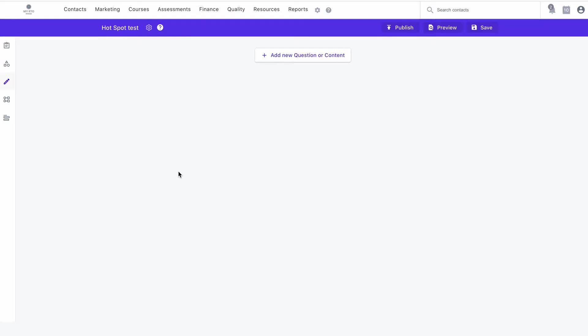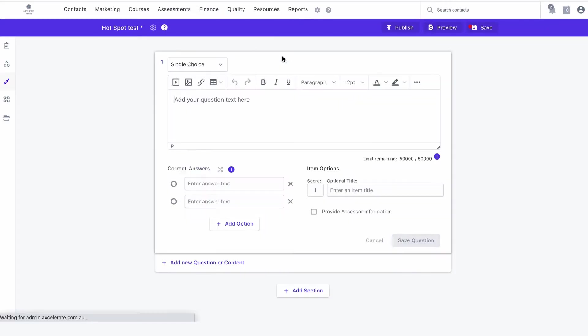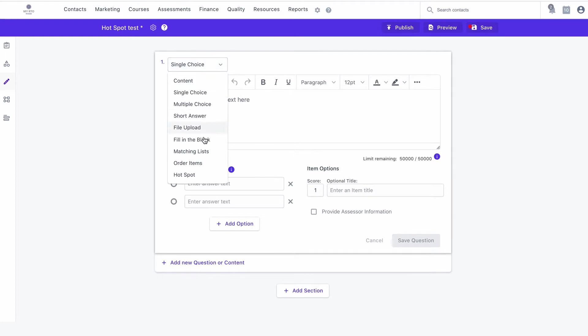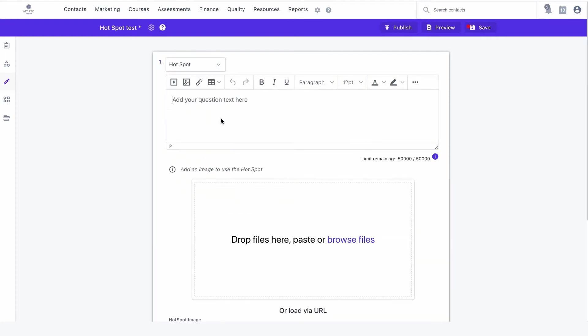Let's look at label the regions first. From the authoring page, click on add new item or content. In the drop-down box, select hotspot.